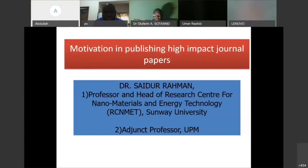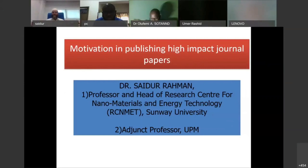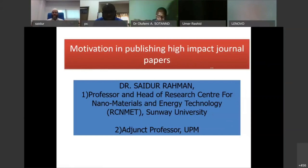Salaam Alaikum and good morning. Thank you all participants for your overwhelming response. I'm really impressed with your response.